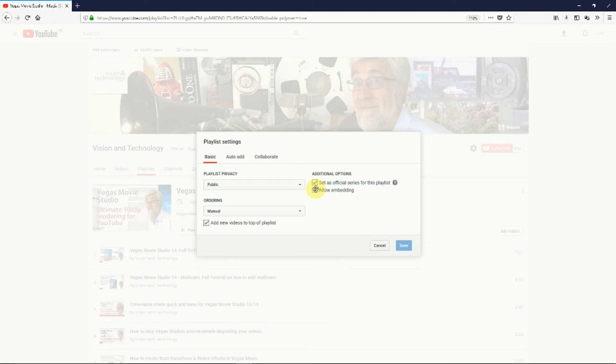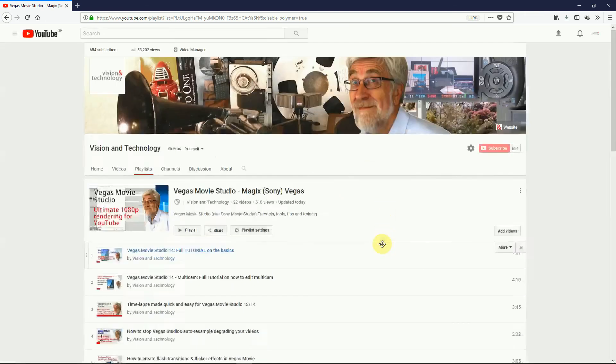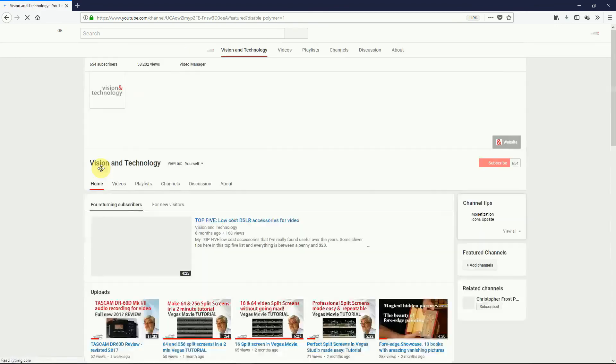And if your site is verified, you can set the playlist as an official series. If your list has a distinct theme, then making it a series tells YouTube that everyone watching one of these videos will probably be interested in others in the list, and that can't be a bad thing.